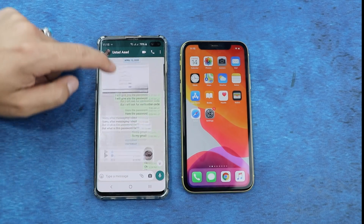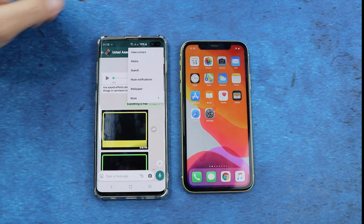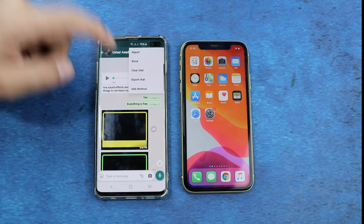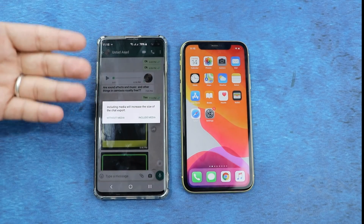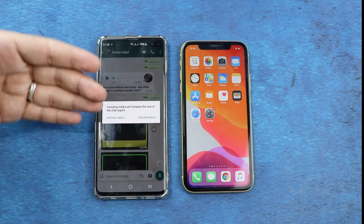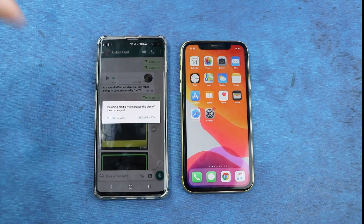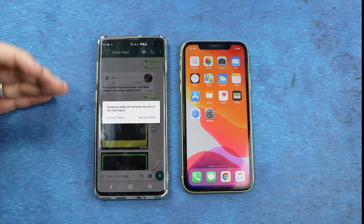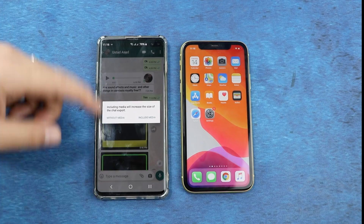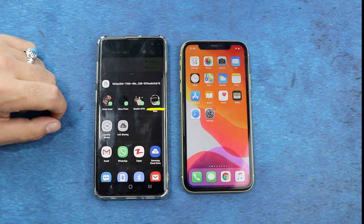To transfer these messages to your iPhone, tap on the three dots, then tap on More, then select Export Chat. It will give you two options: Include Media and Without Media. If you want to transfer media files like photos and videos, select Include Media. If you want to transfer only text messages, select Without Media.